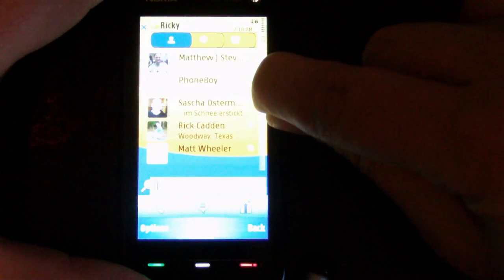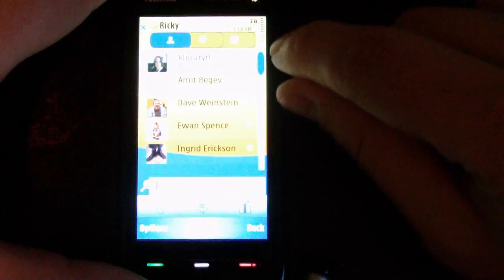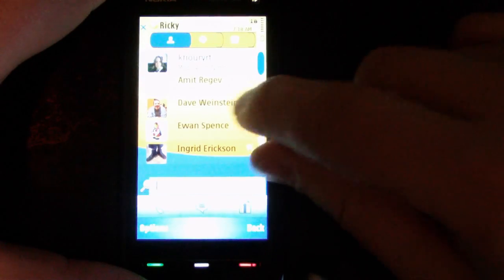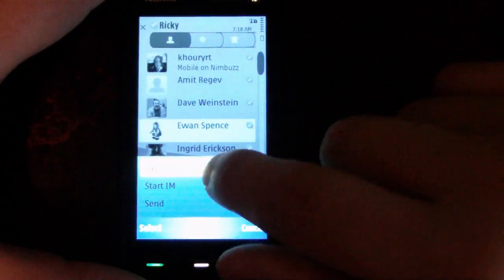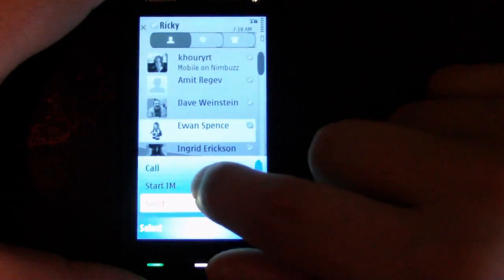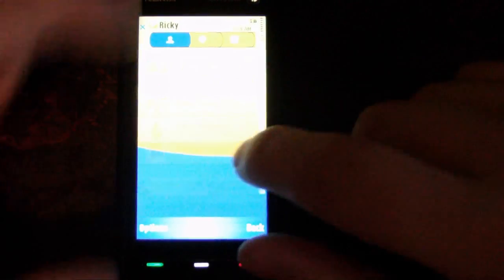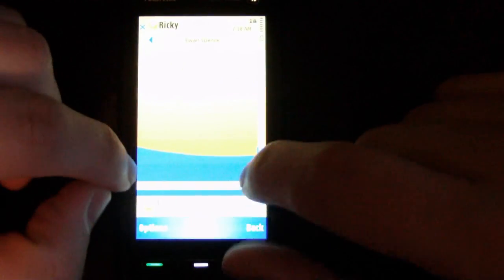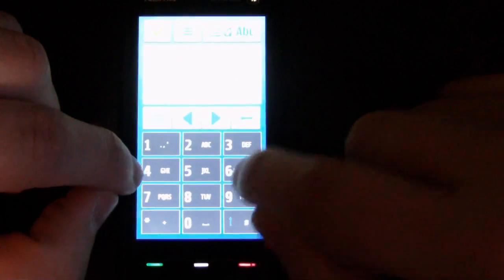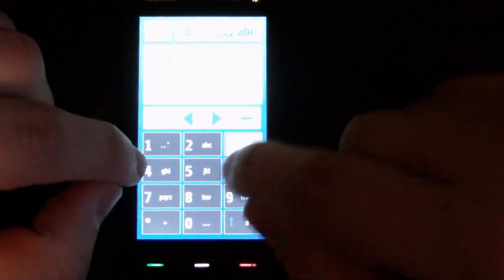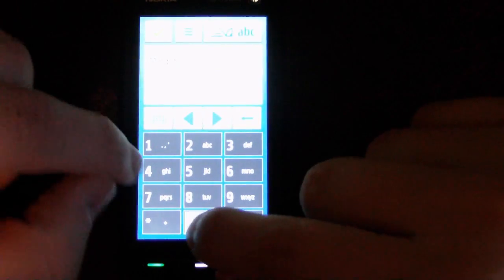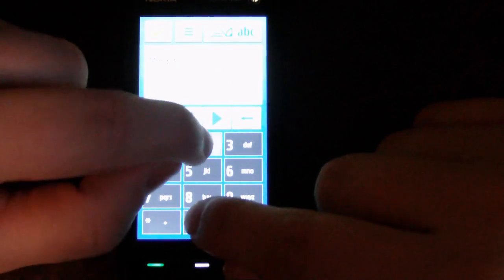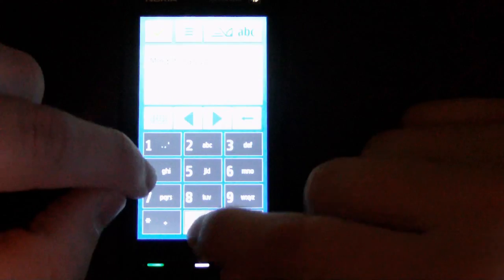Let's see, who else? I wonder if Ewan Spence would mind if I call him.